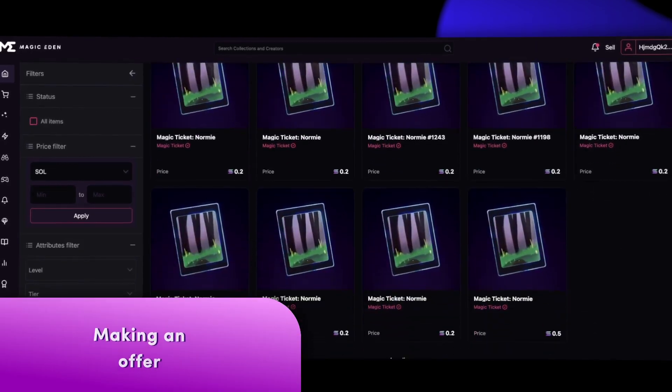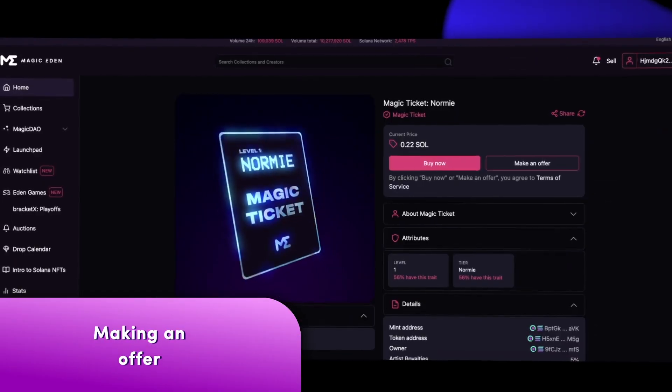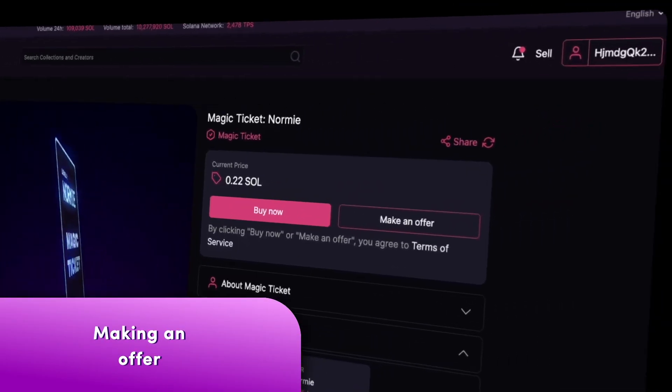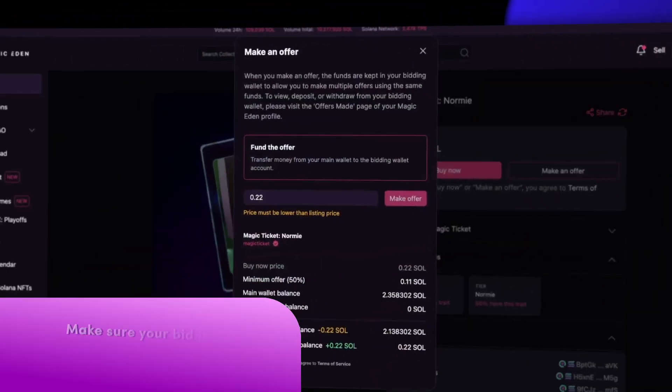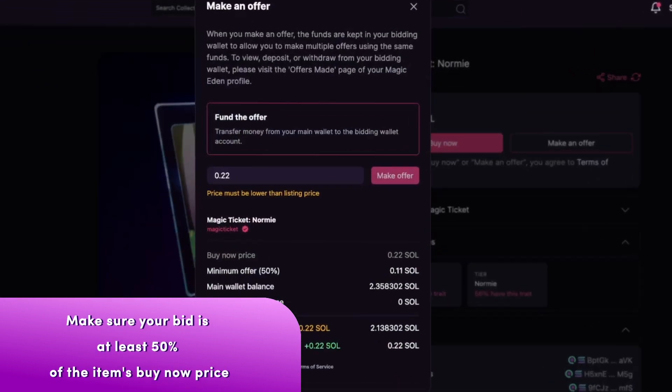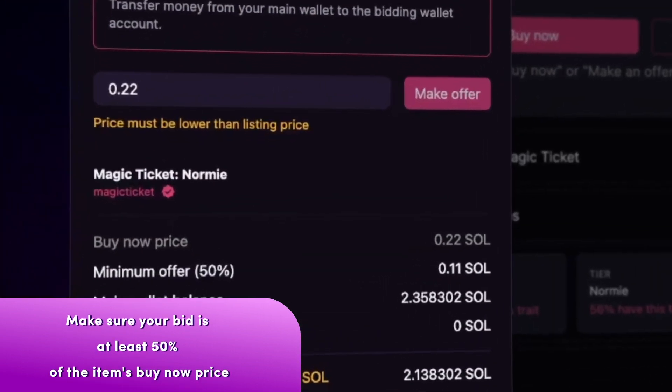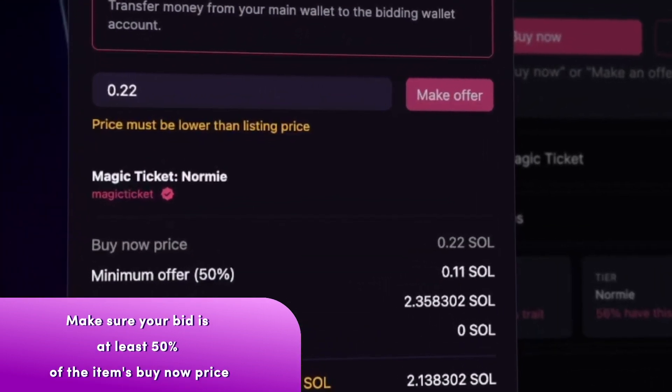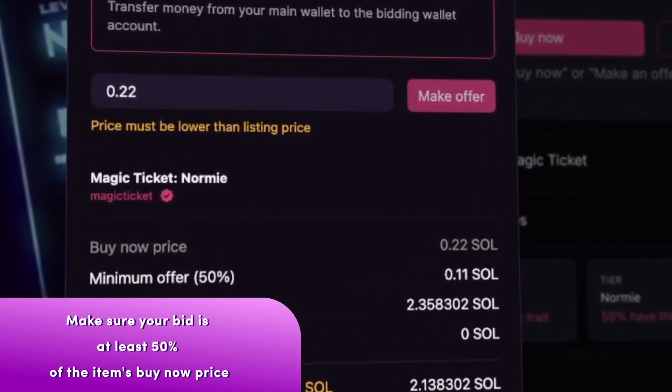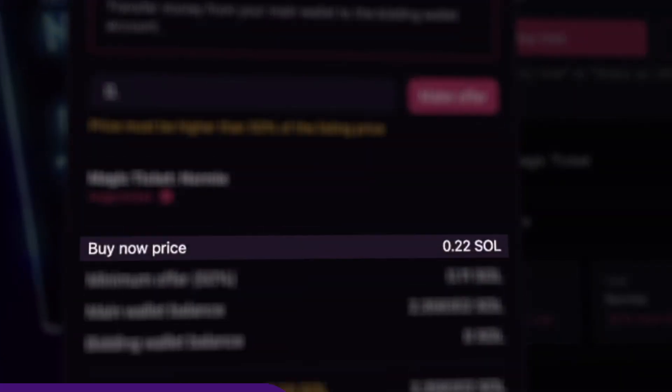Let's make an offer on the Magic Ticket. We'll go with the normie one. Click Make an Offer and make sure that your bid is at least 50% of the item's Buy Now price. You can see this right over here.